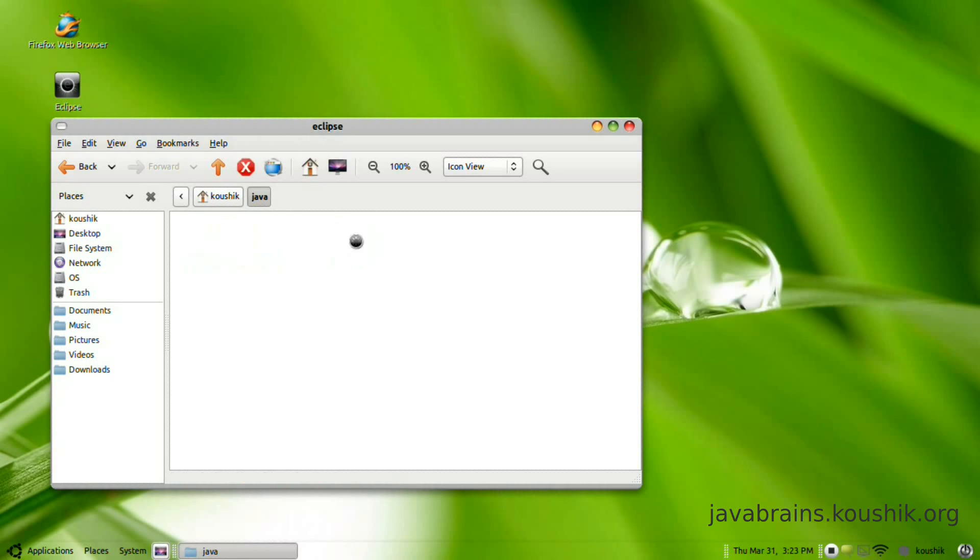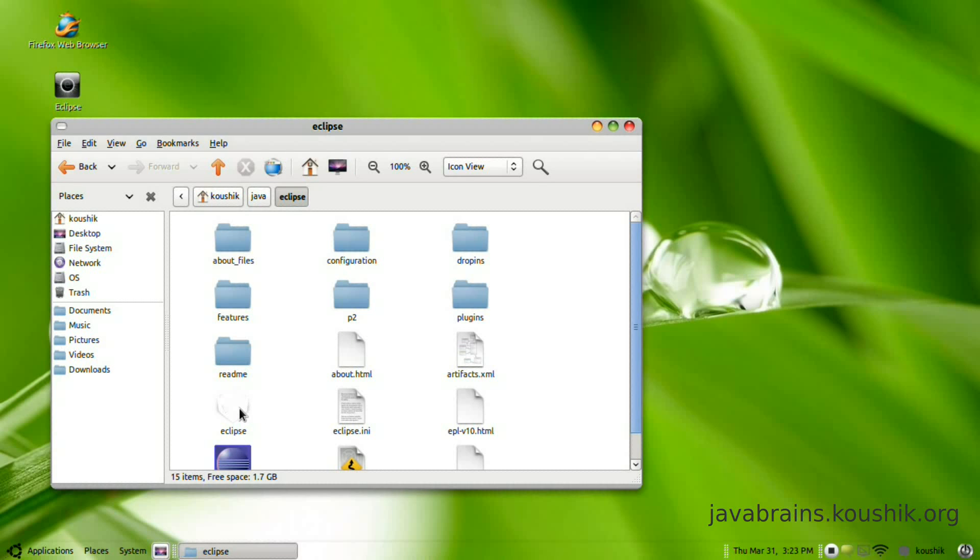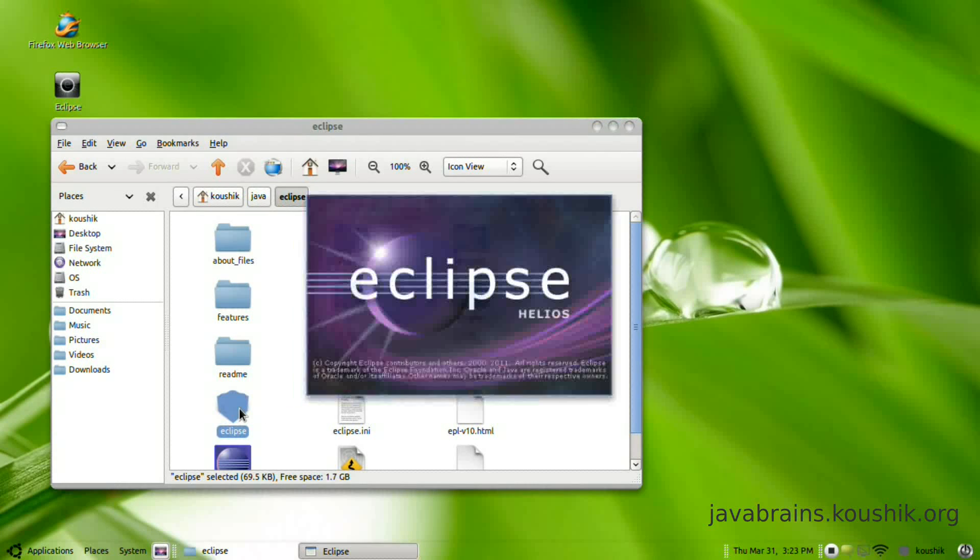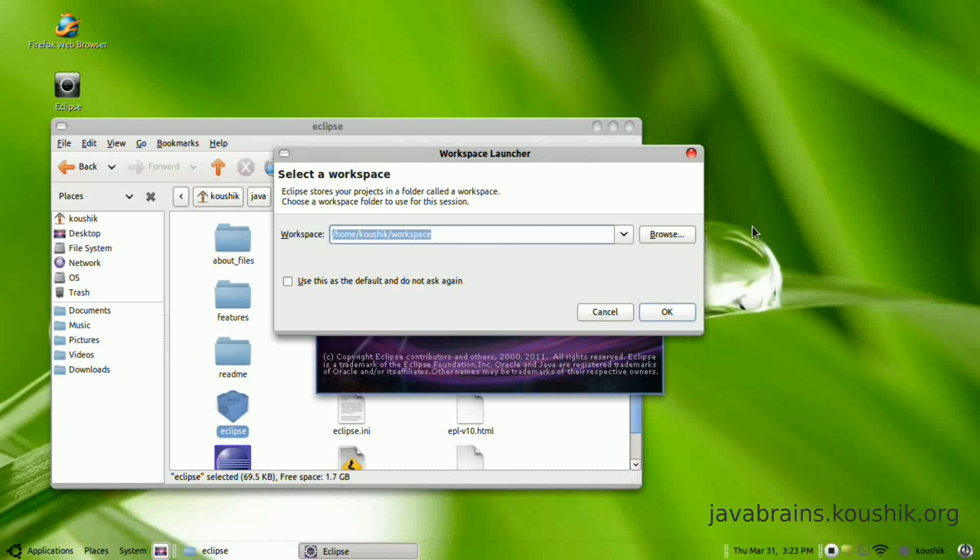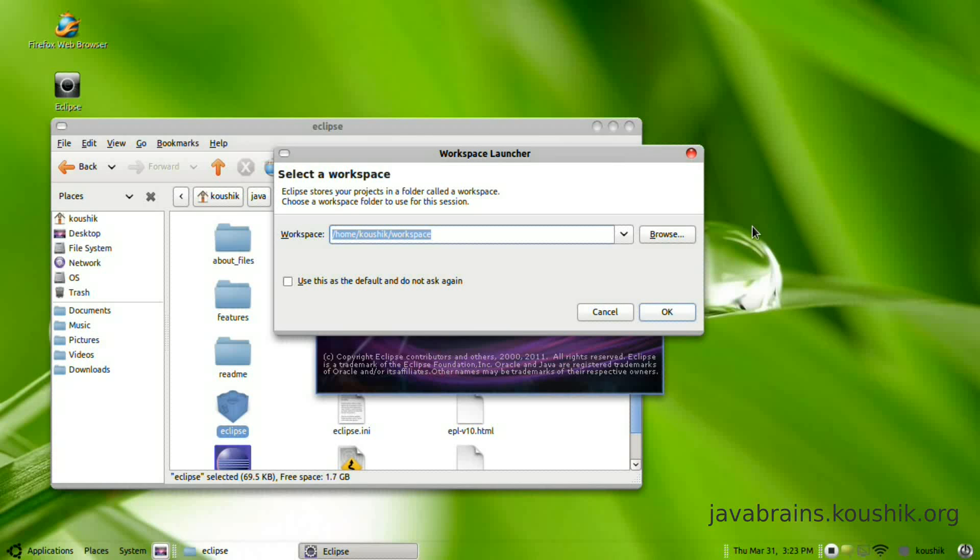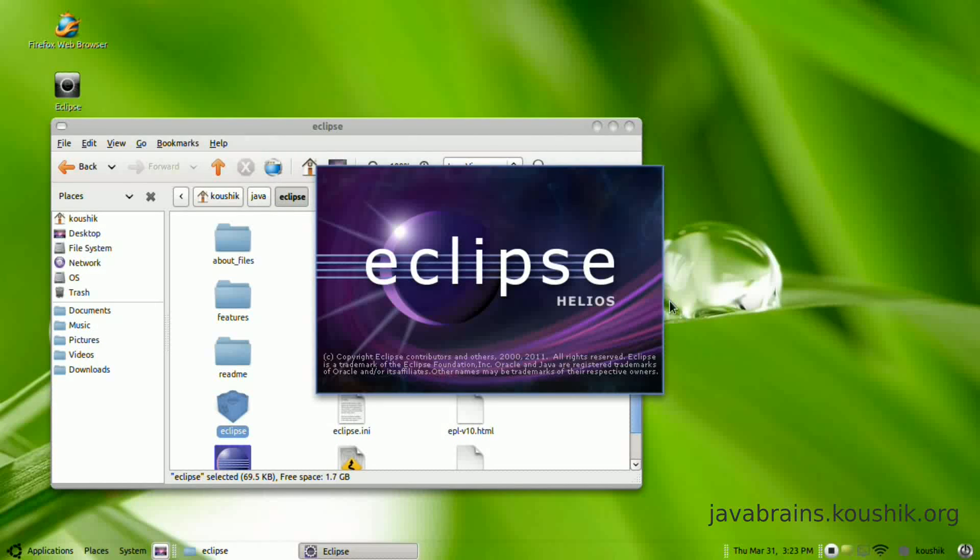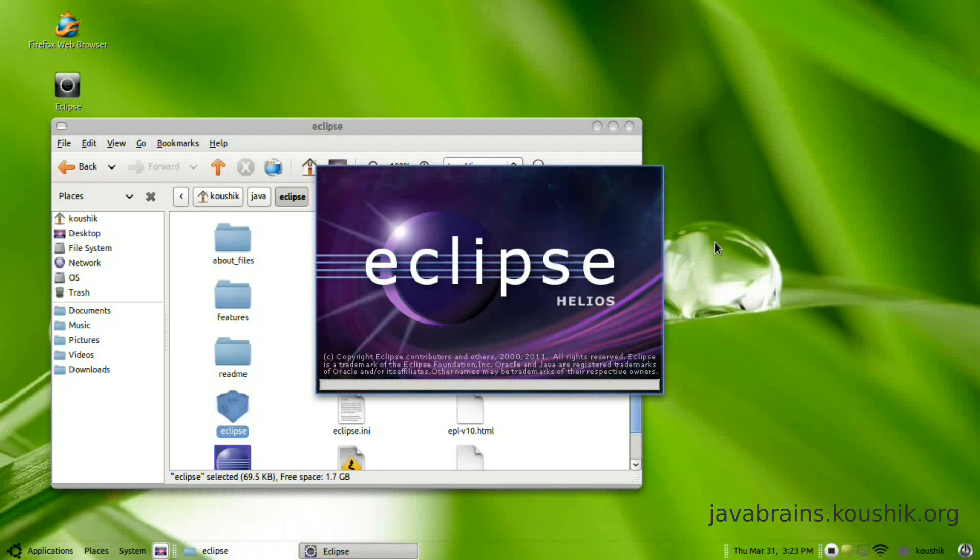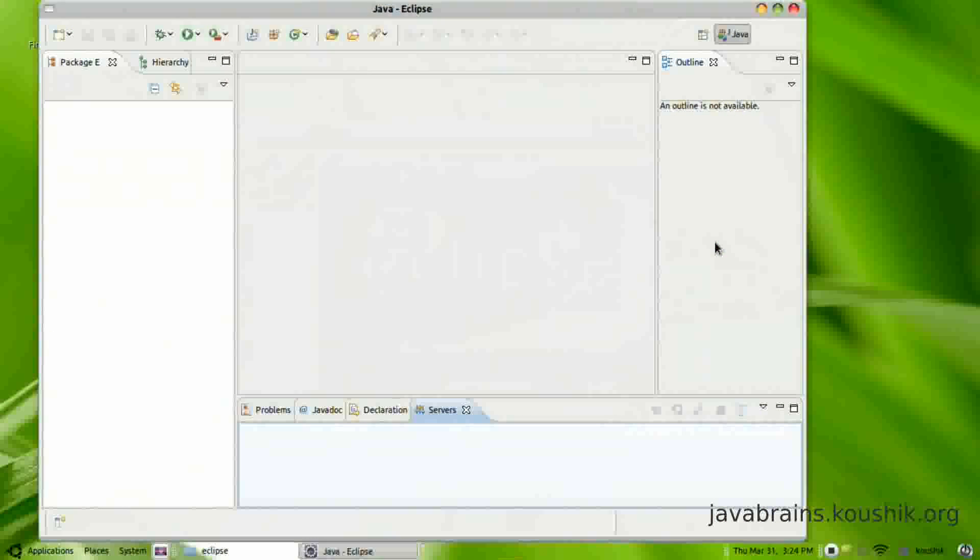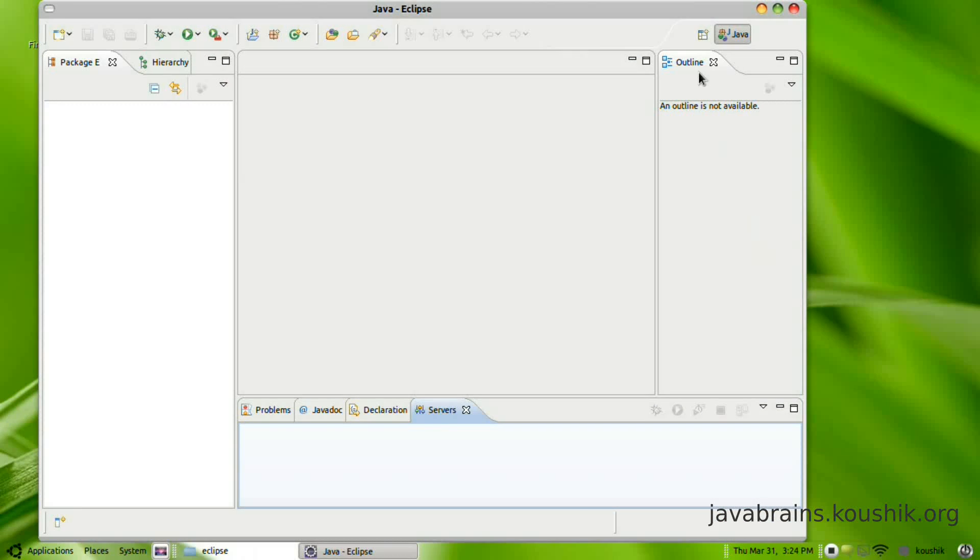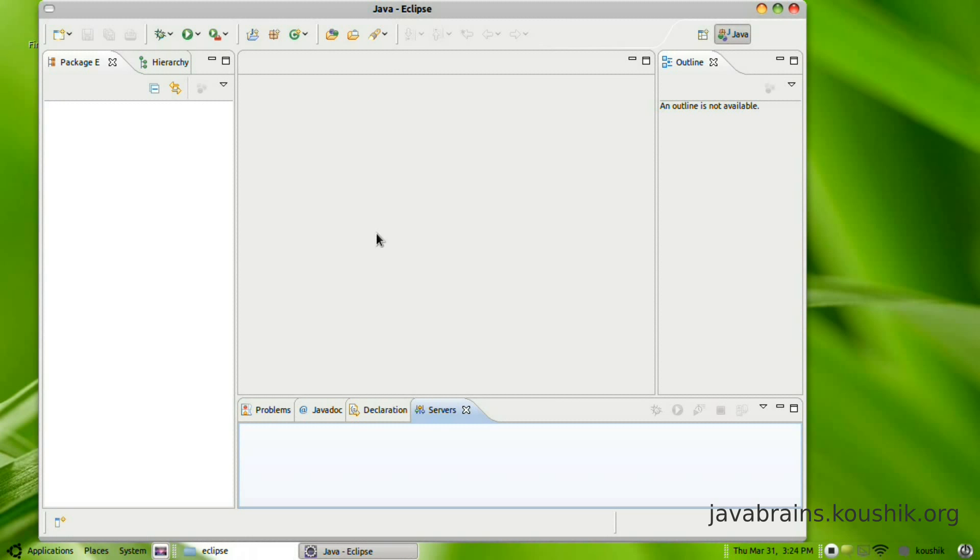The first thing I'm going to do is go to the Eclipse directory and run the Eclipse executable. It's going to ask me for my workspace. I'm going to select the default.